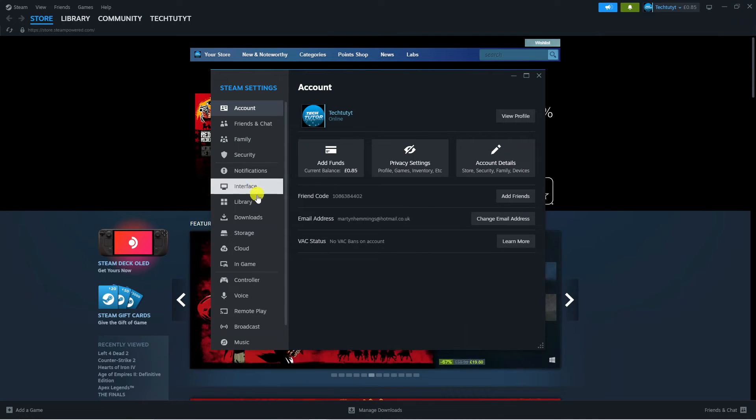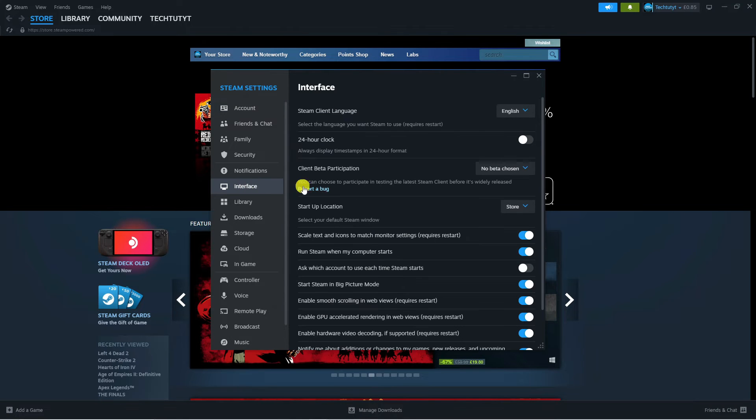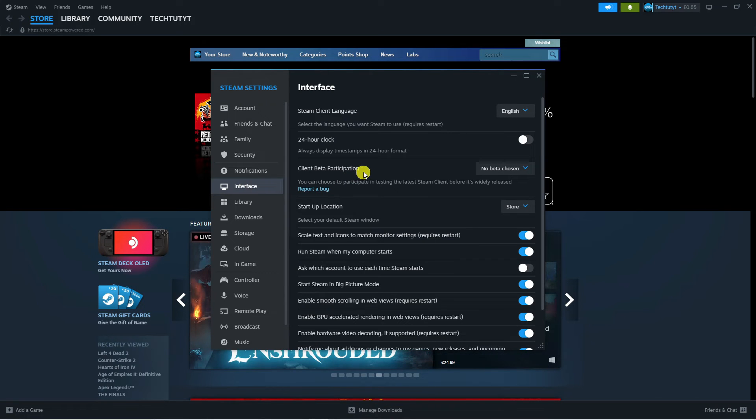From here if you come to this menu on the left hand side you want to locate where it says interface just here and give that a click.